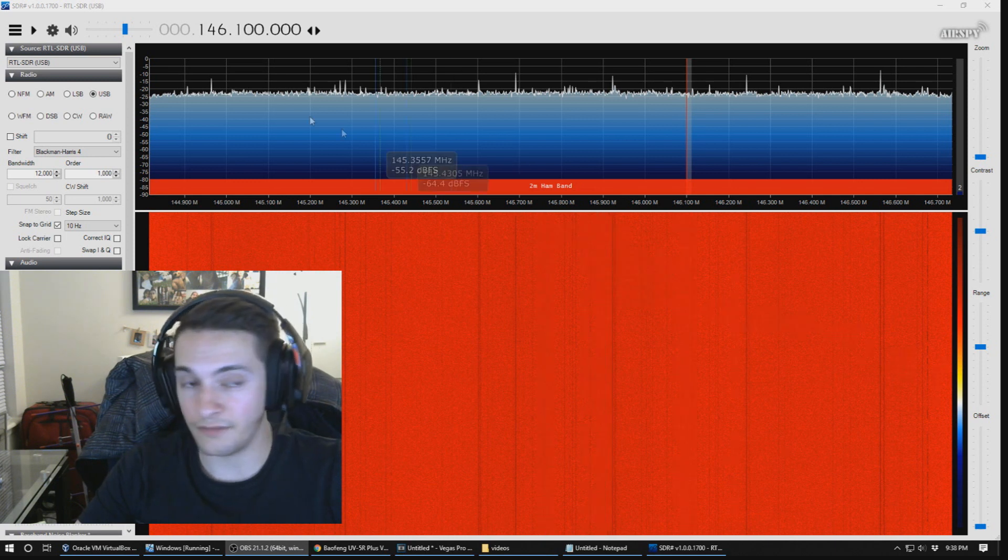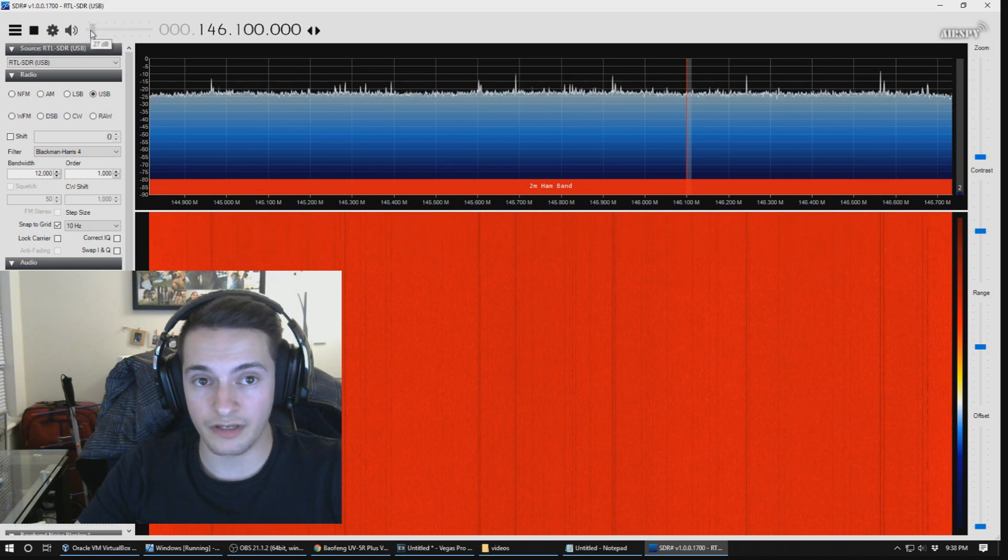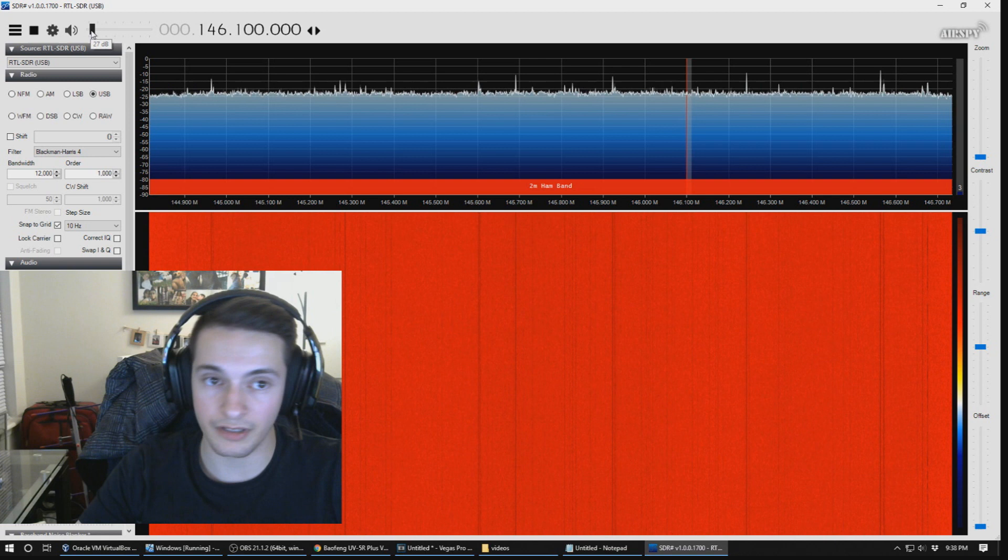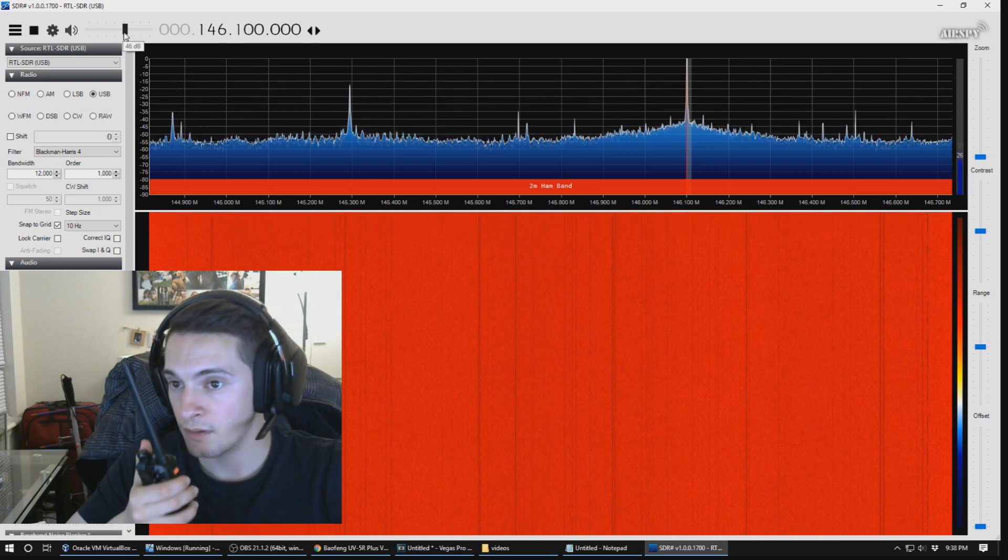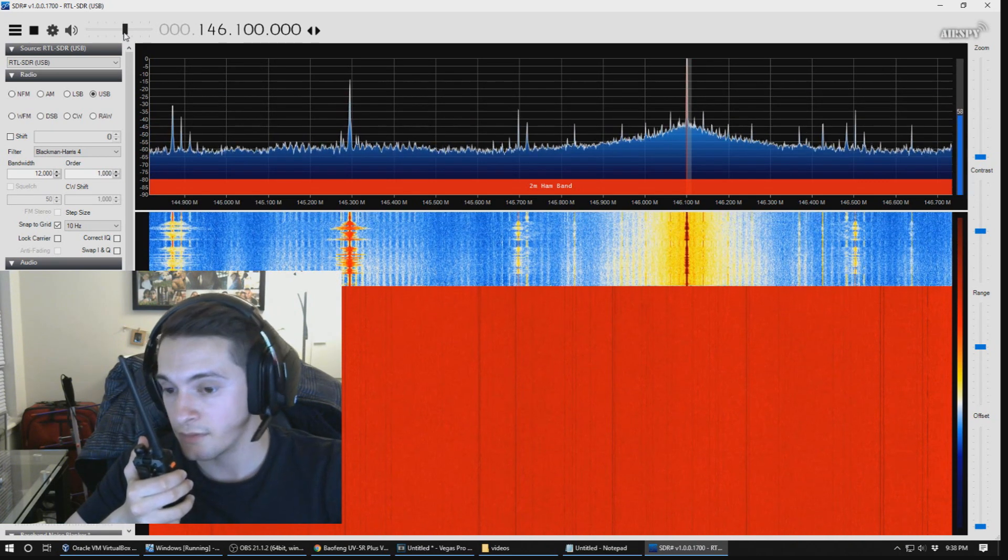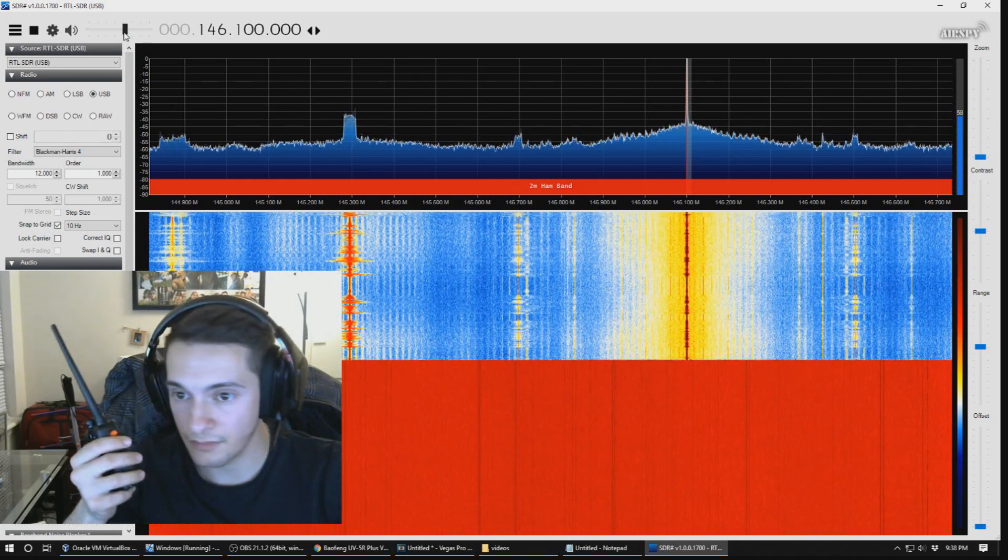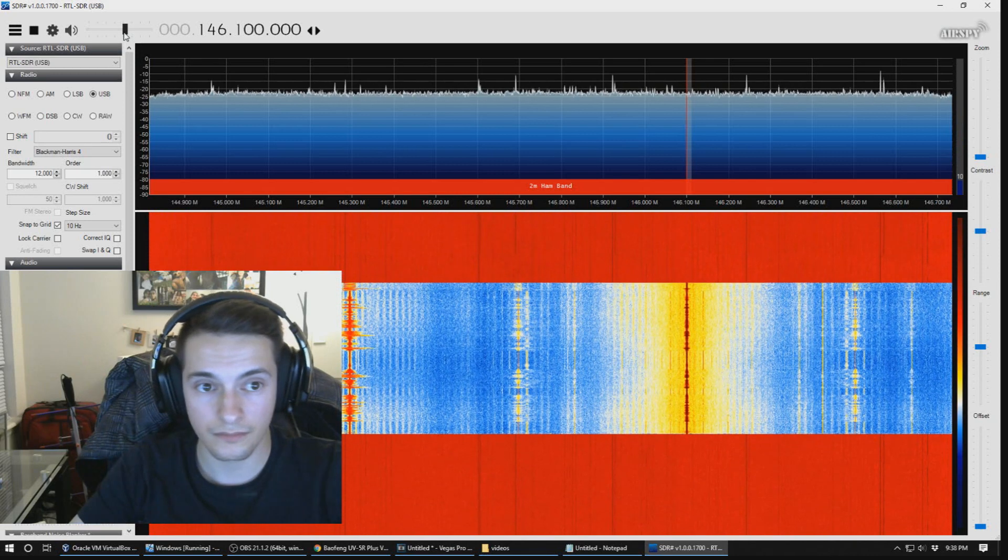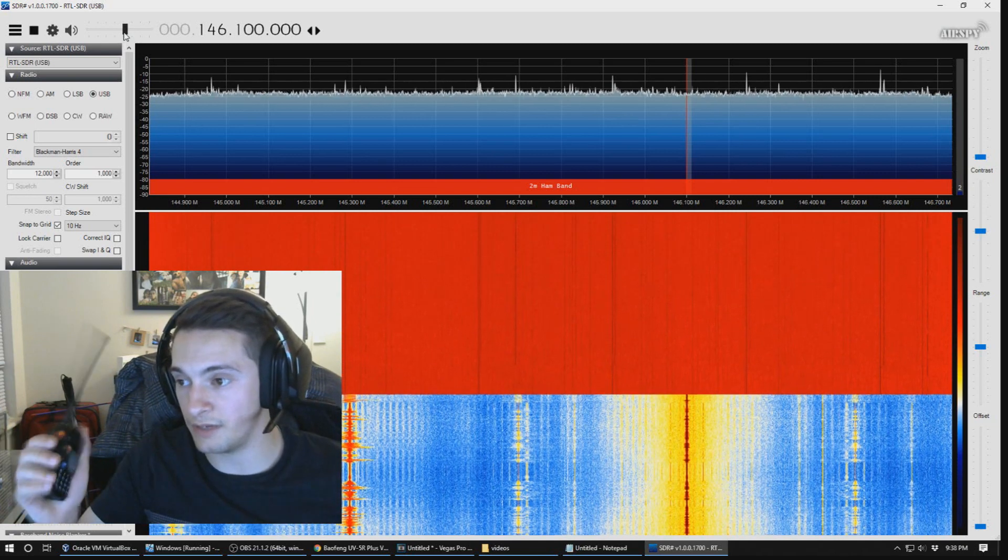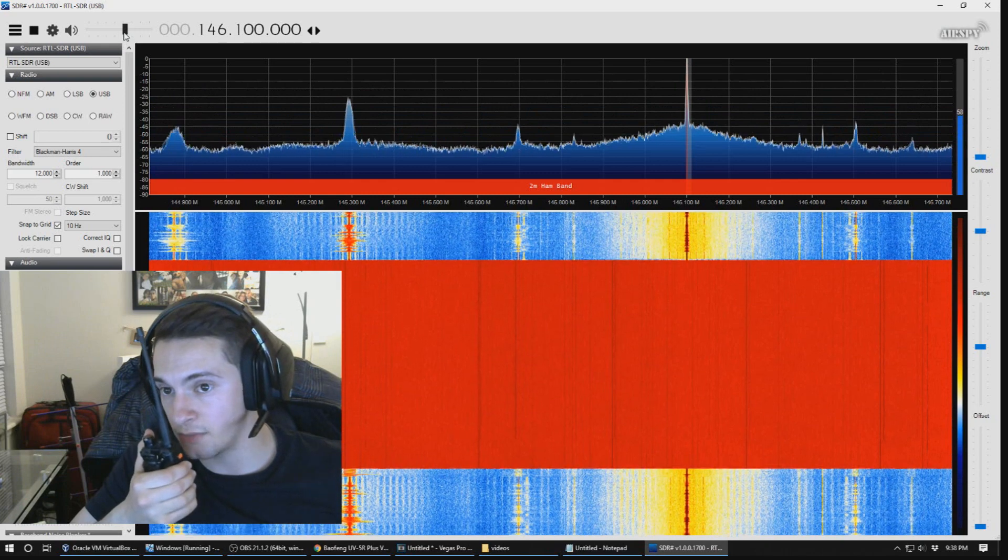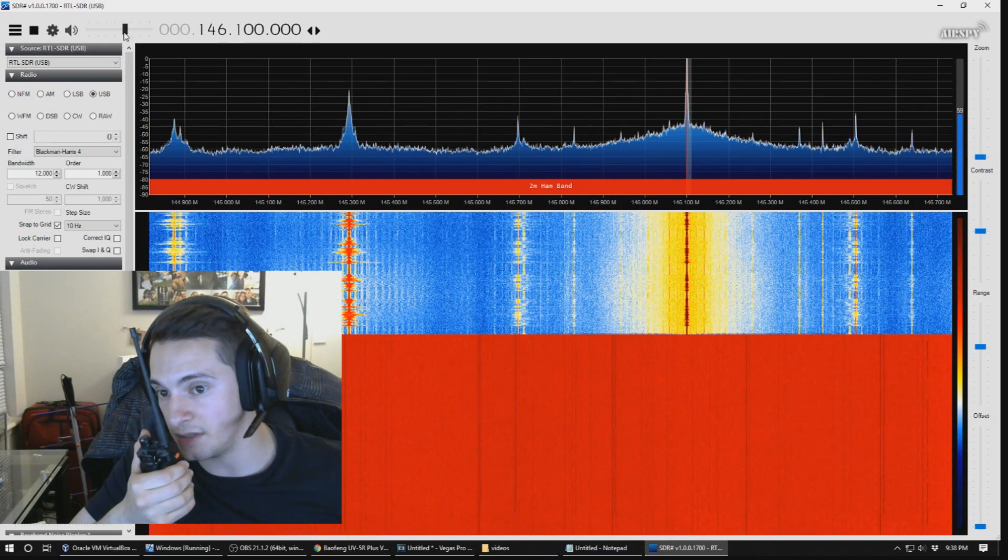The UV5R Plus, so I'm going to be testing on 146.100 megahertz and I'm going to broadcast on both of these radios at that frequency. This is Kilo November 4 Mike Kilo Bravo testing the audio quality of the F8HP.